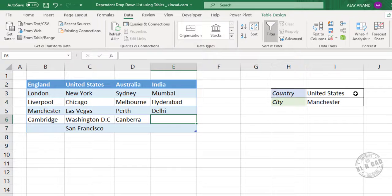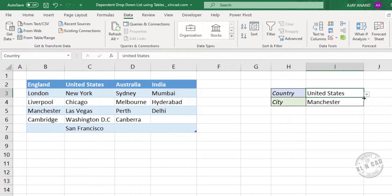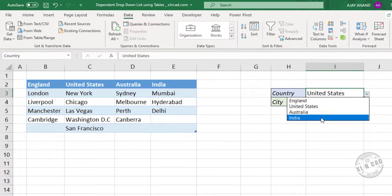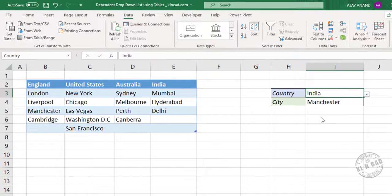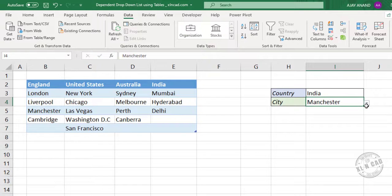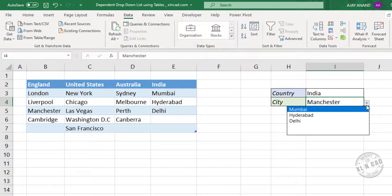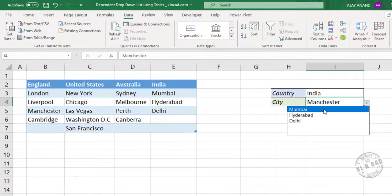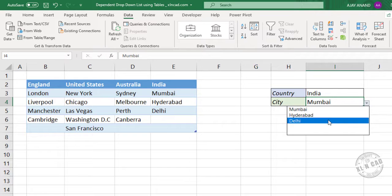Back to the first drop down list. See India is listed here. See the second drop down list. That also got updated. Mumbai, Hyderabad, Delhi.